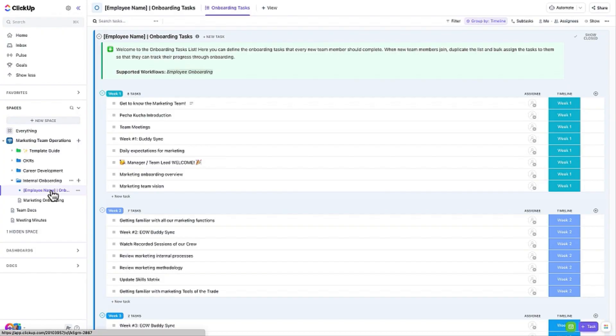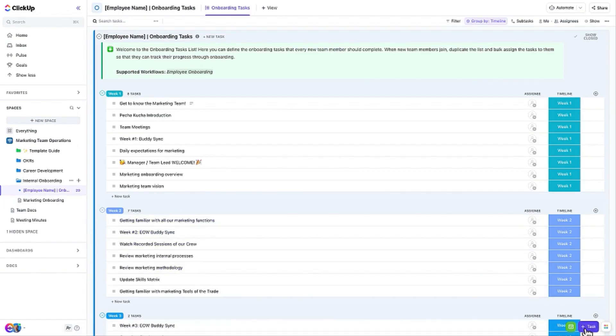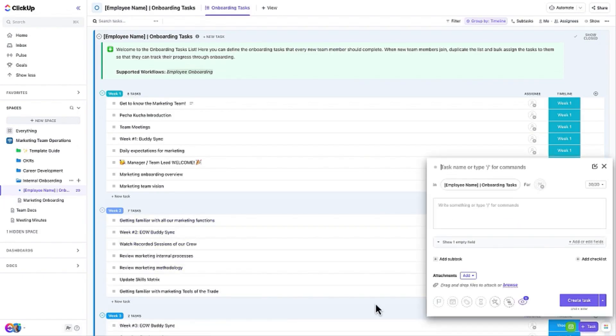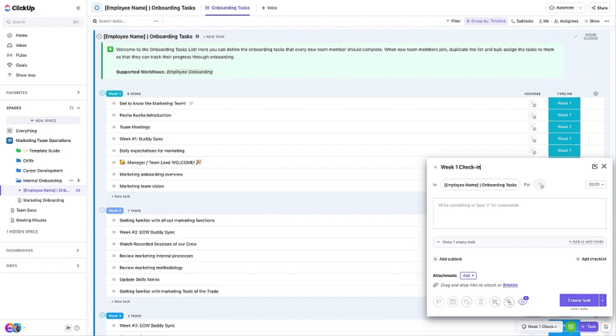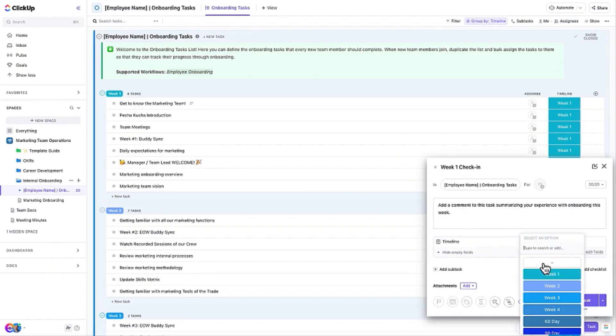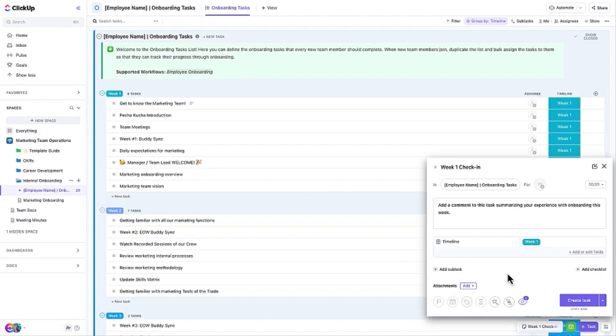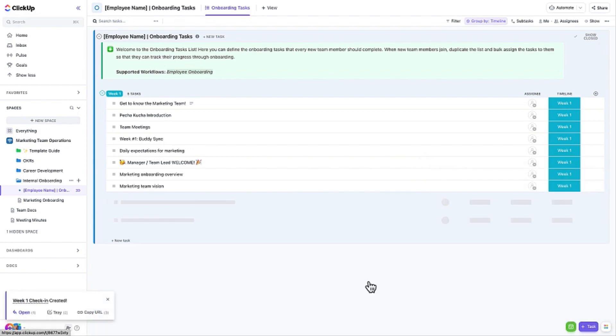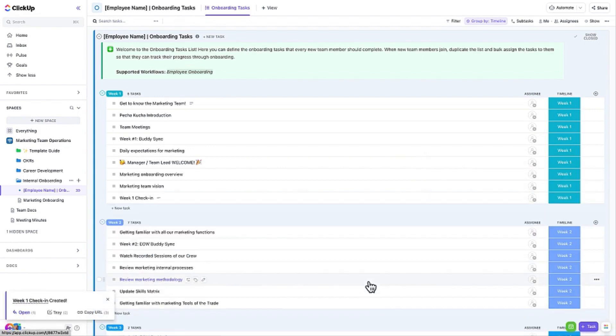Let's go through the steps of adding a new onboarding task to the list. First, click on the Add Task button. Let's enter the task's name. This will be a Week 1 check-in task. We'll enter a task description. Choose Week 1 from the Timeline Custom field. Then click on the Create Task button to finish.